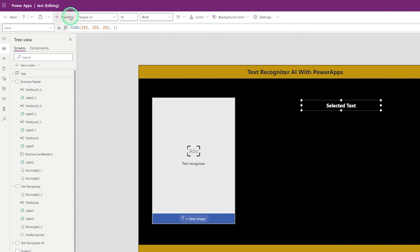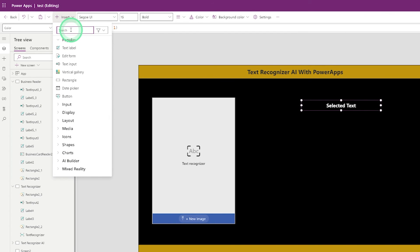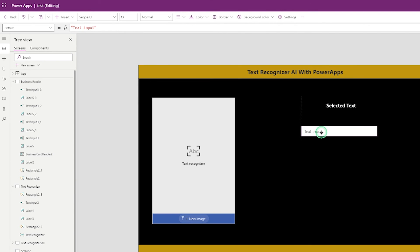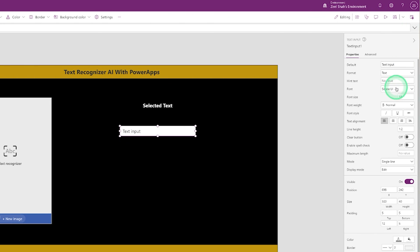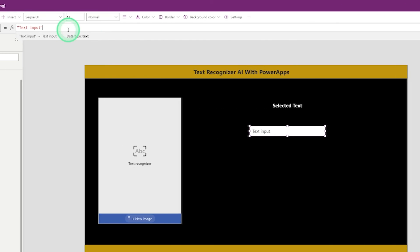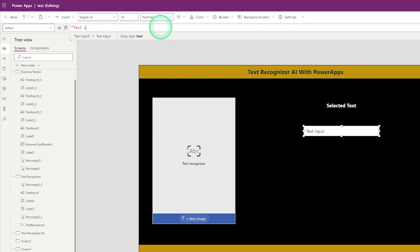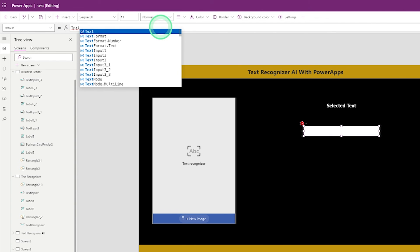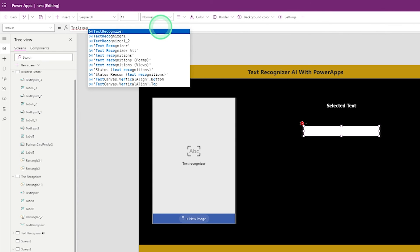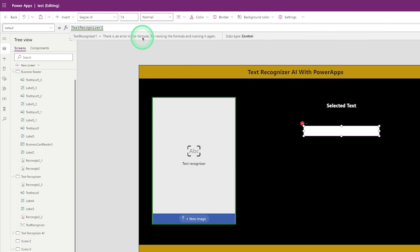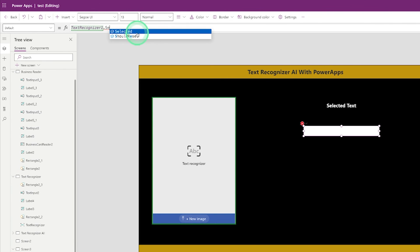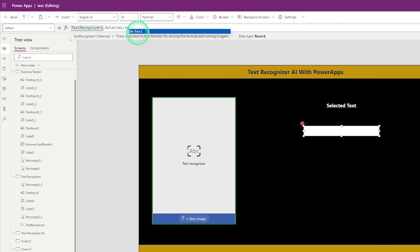Go to Insert and search for Text Input, then click on Text Input. Go to the Default property and enter the formula: TextRecognizerName.Selected.Text.